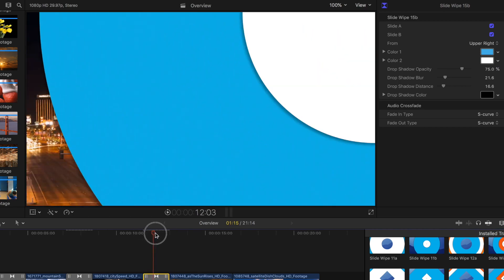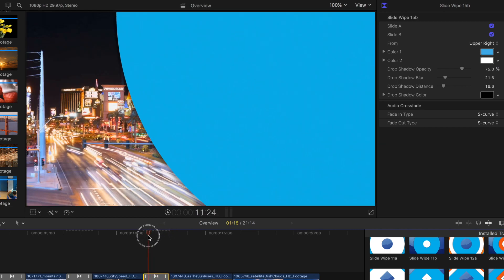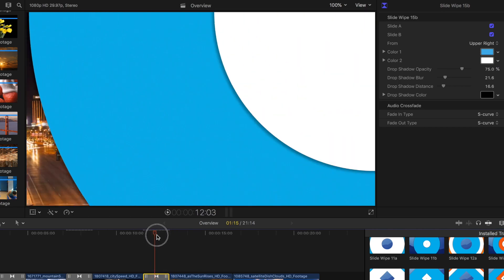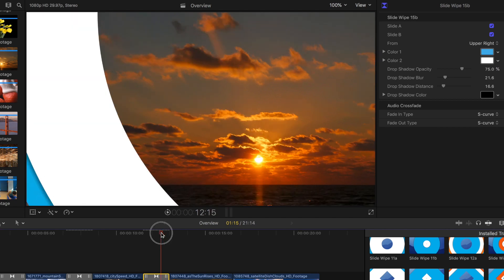Like I said, every one of these has slightly different little controls depending on the shape and the angle and how it works.